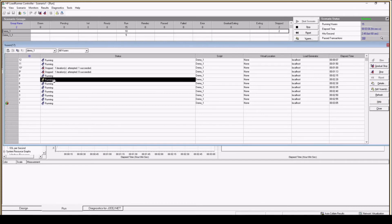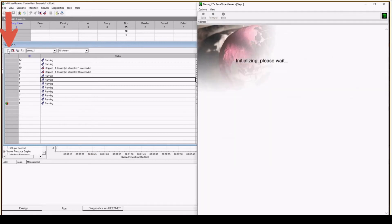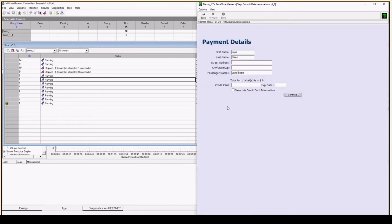If you want to see what a particular VUser is doing, select that VUser and click 'Show Selected VUser' — it will open the runtime viewer panel of that VUser so you can see exactly what it is doing at that point in time. For example, this particular user is currently doing a payment. Likewise you can select different VUsers to see their current activity.